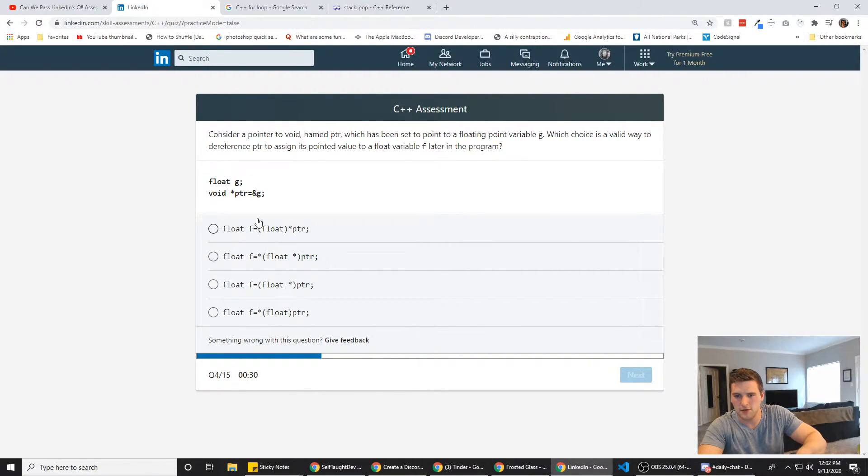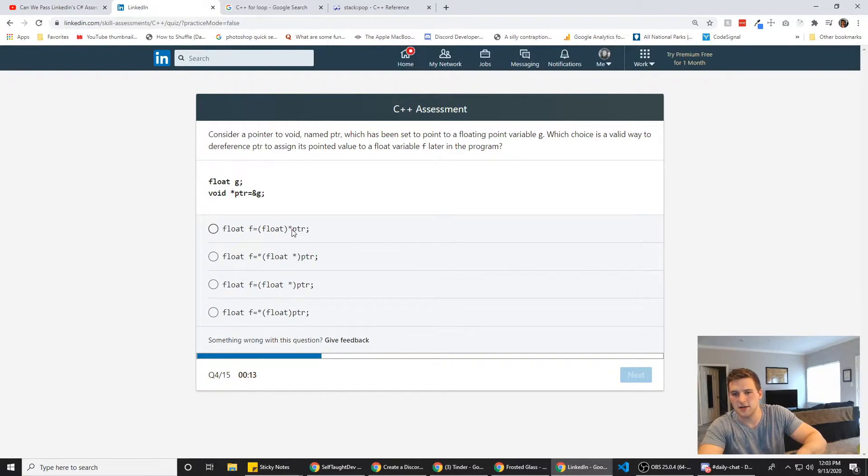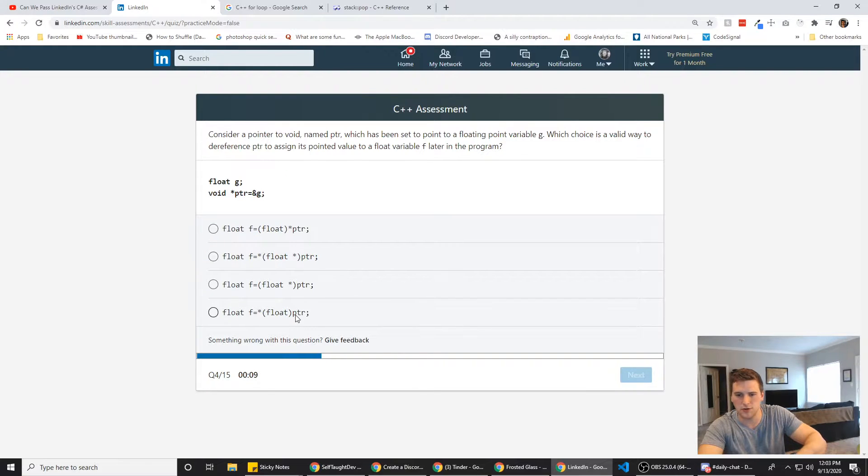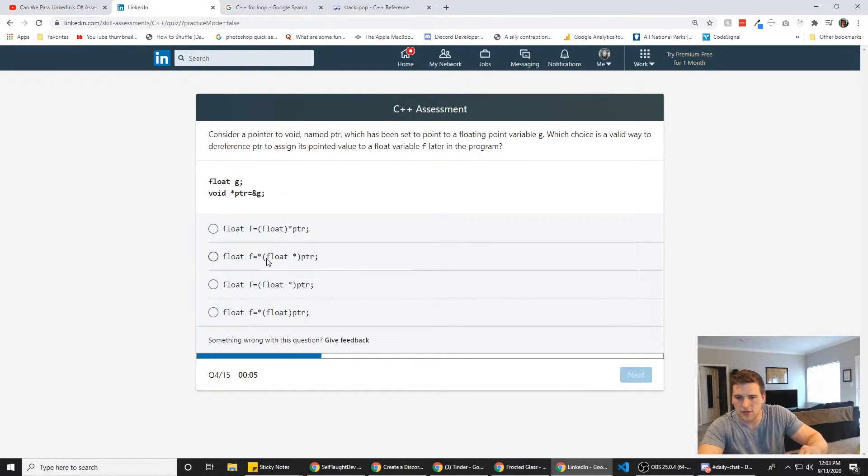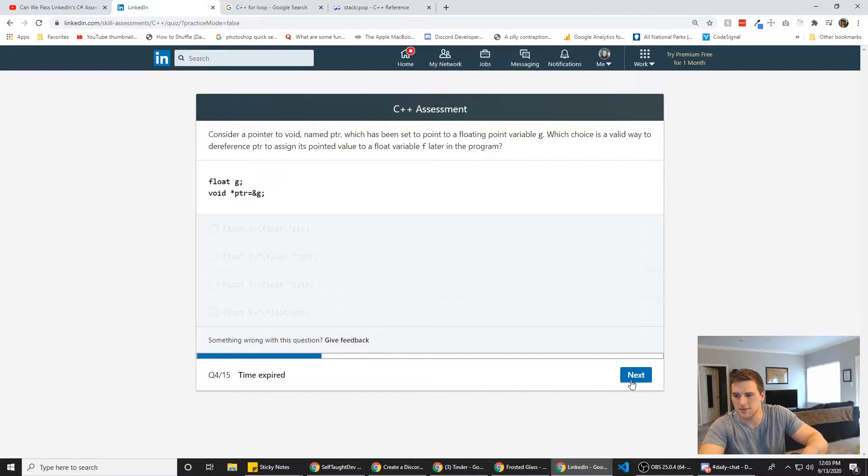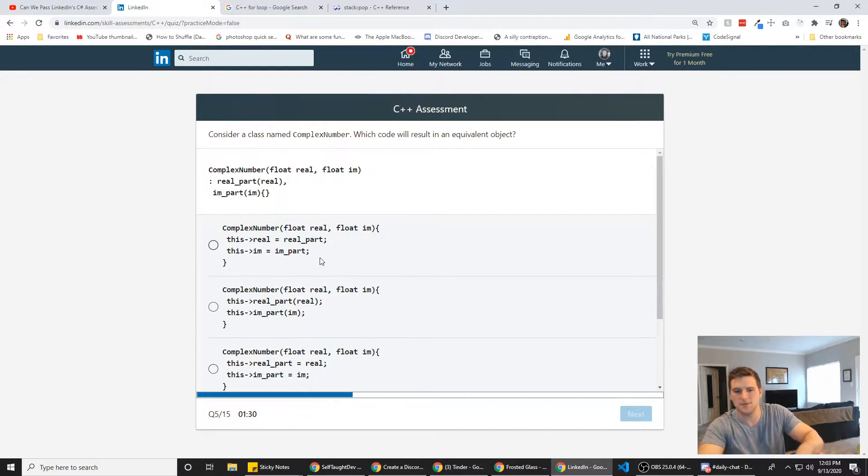So float F equals, that part's all the same. Okay. I don't think it's A because this is the only one that has the star right there between pointer PTR, pointer PTR and the parentheses. I think it's one of these two. Ah, damn. I didn't notice the time. Oh, well. All right.